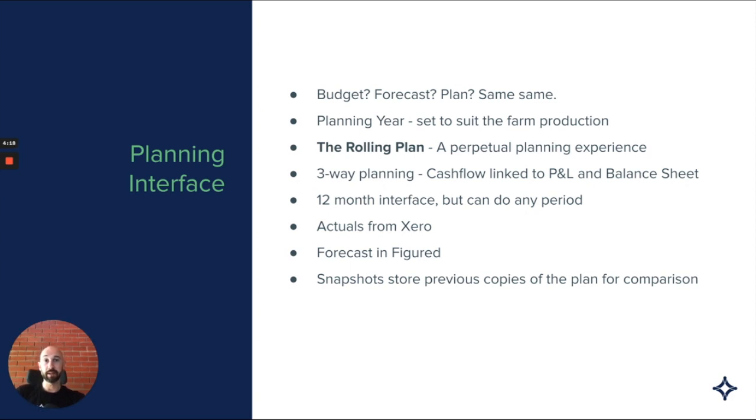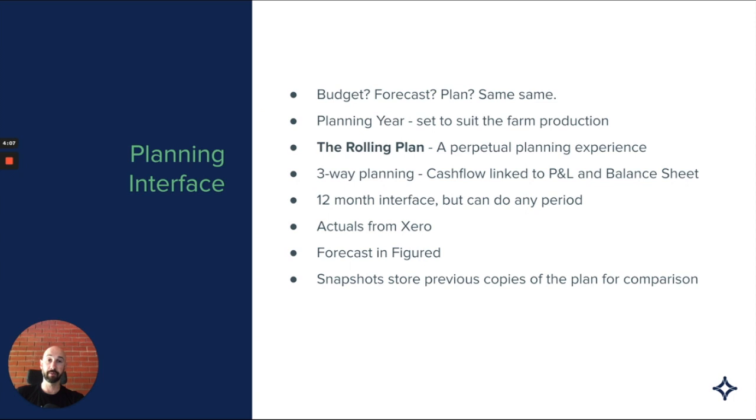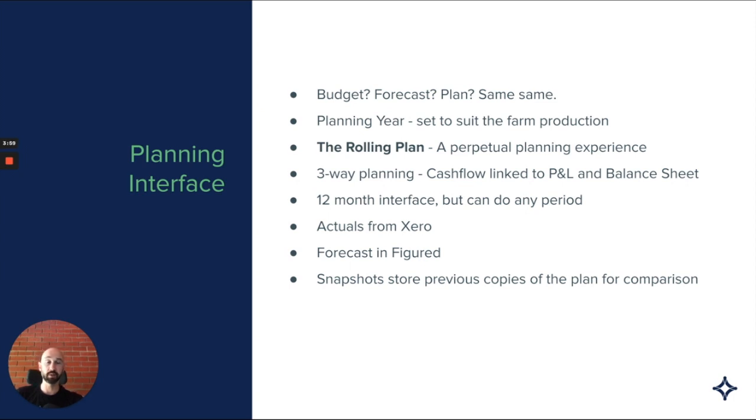The planning year, the year that you plan on, it's typical to set this to suit the farm's primary production type. It doesn't have to be aligned to the financial year that's set in Xero. You can deviate from that. But it is set when the farm is established and can't be changed afterwards. So important to get that right. If it's something you need addressed, talk to the Figured support team.